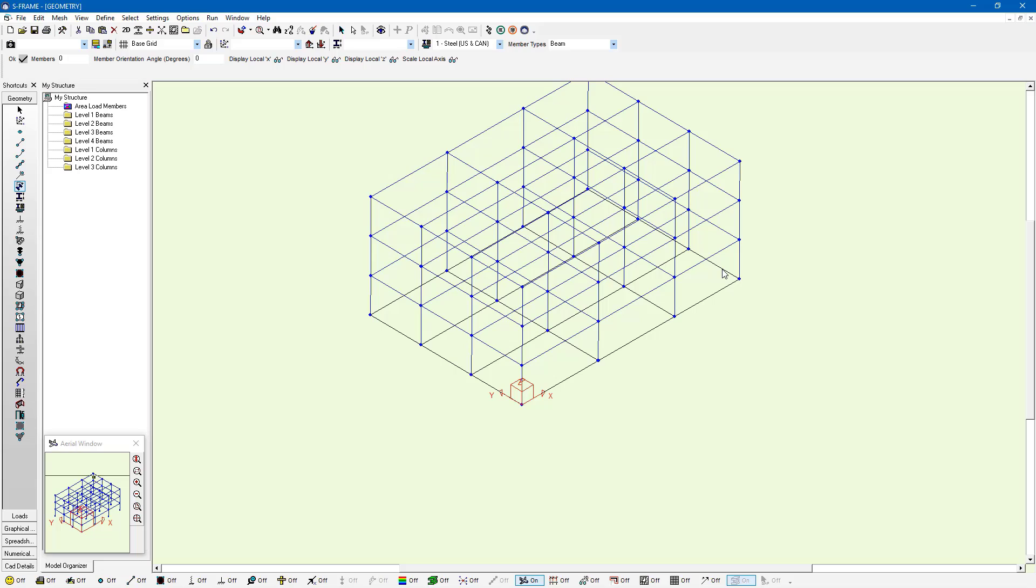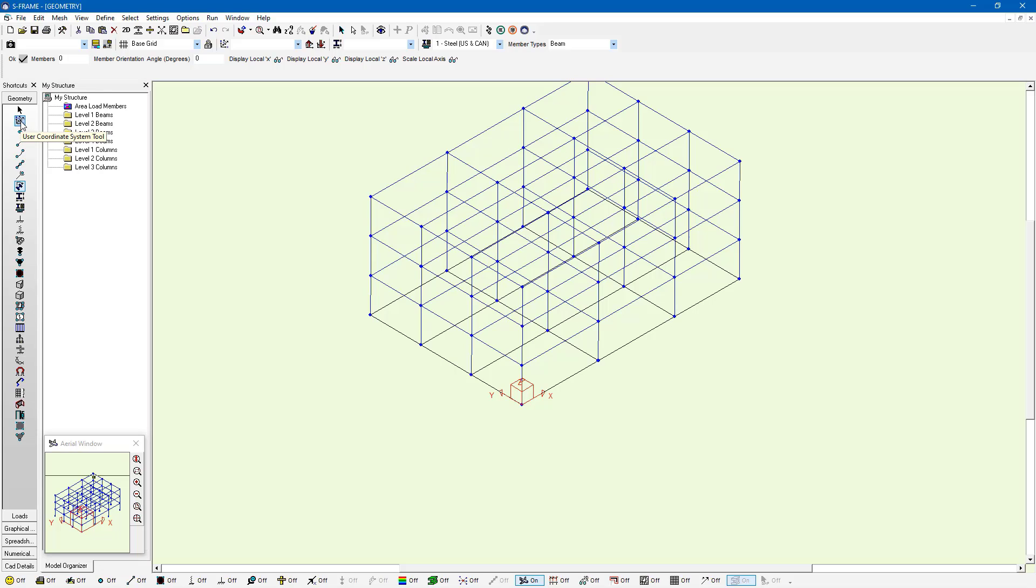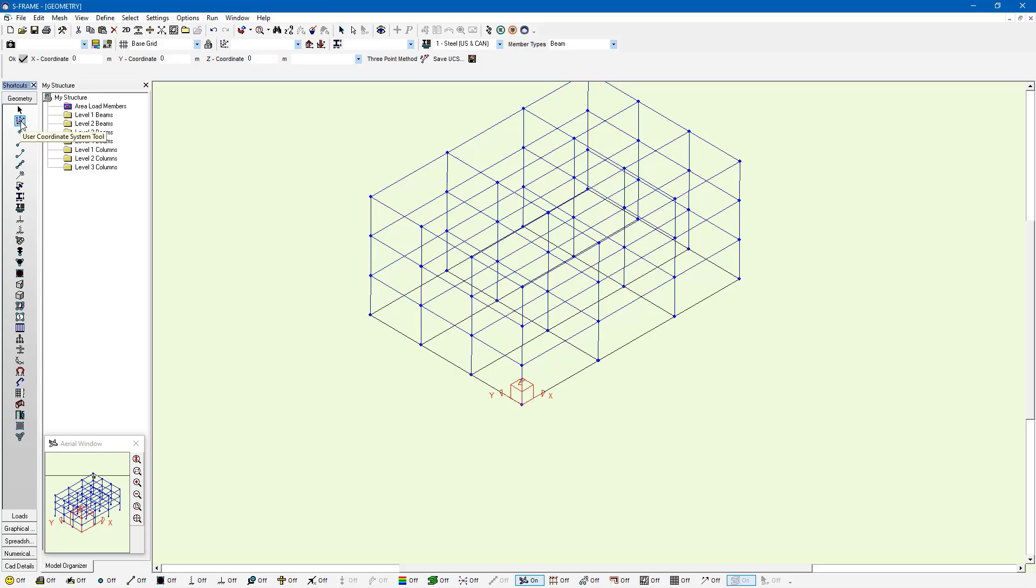Now if I wanted to have a grid at a different plane or elevation, I can define a user coordinate system so that my grid will be at the XY plane of that defined user coordinate system. Right below the selection tool, we have the user coordinate system or UCS tool. If we click on this to activate it, we have a few different ways to define our own user coordinate system.